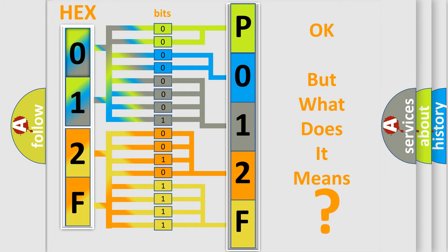So, what does the Diagnostic Trouble Code P012F interpret specifically for Jeep car manufacturers?